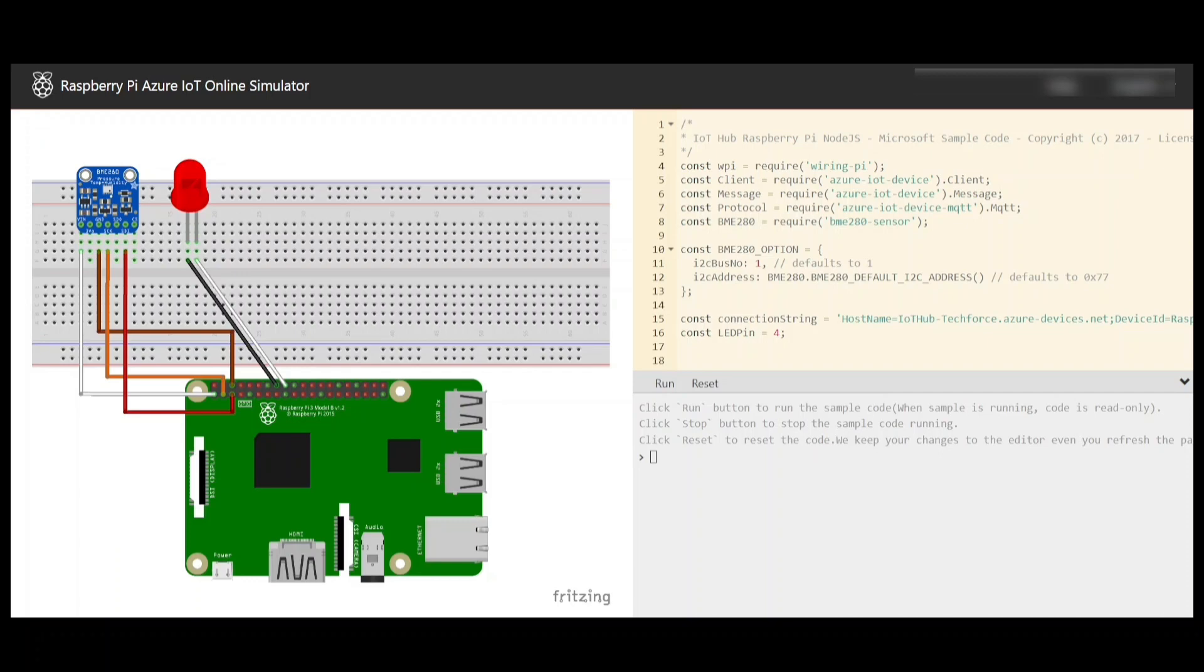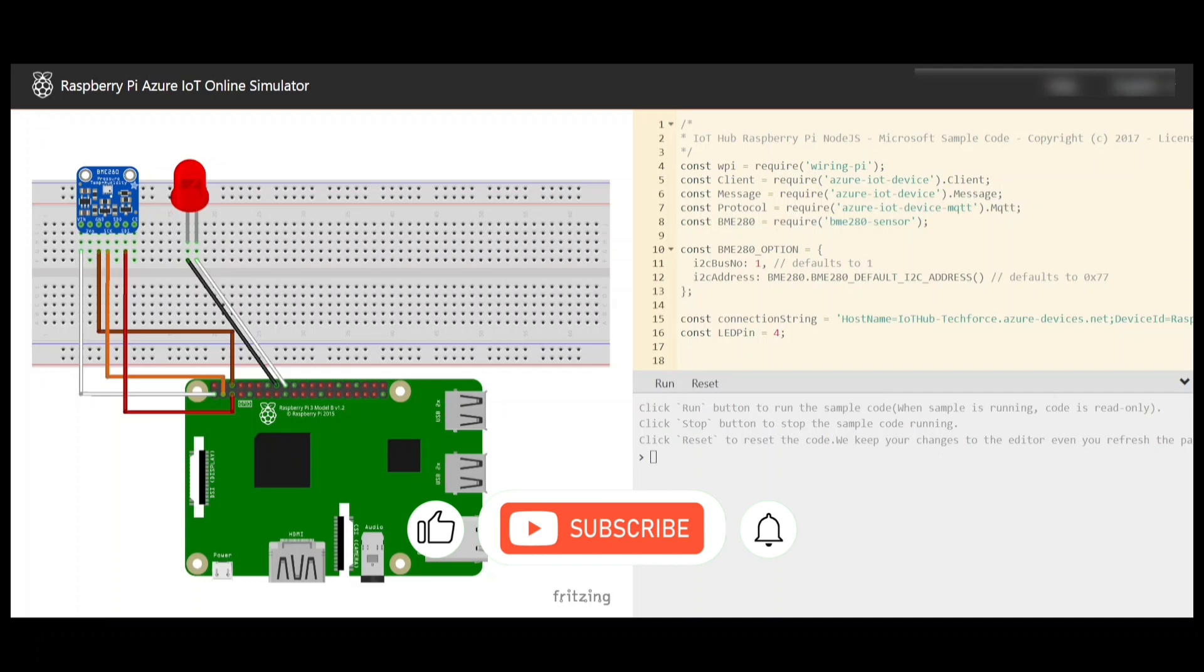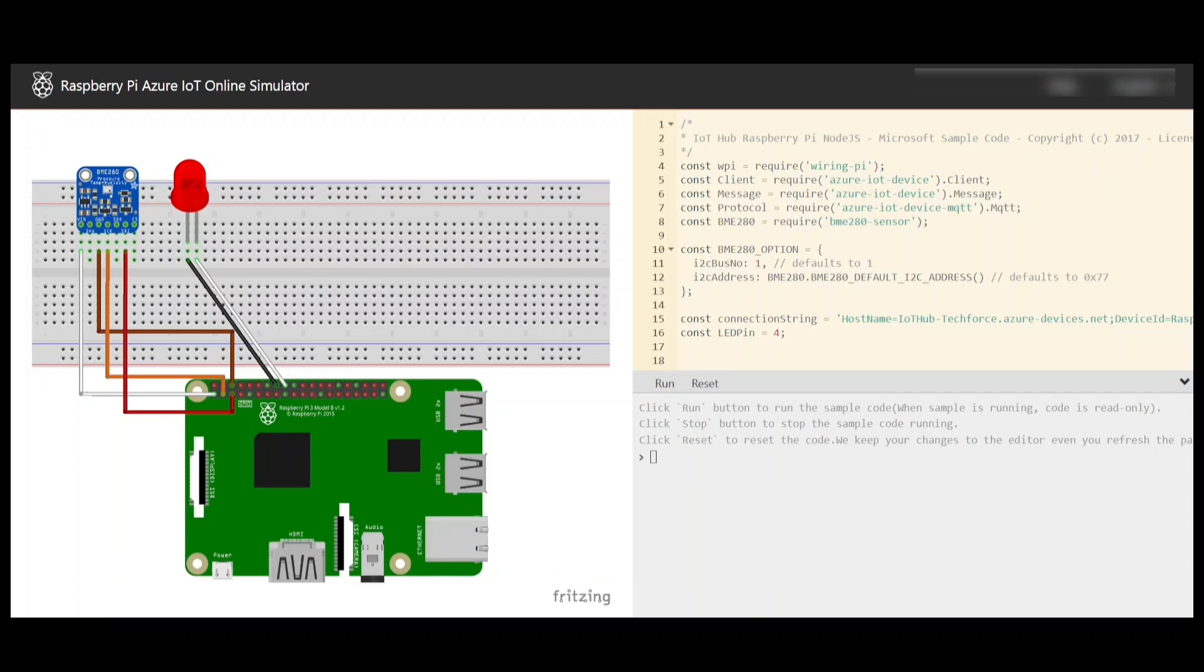In the Azure GitHub samples, we can find the Raspberry Pi simulator that connects BME280 sensor which transmits temperature and humidity values to Azure IoT Hub. This simulator is not customizable and you cannot change much of the connections and code. This is to be used only for this example and nothing else.